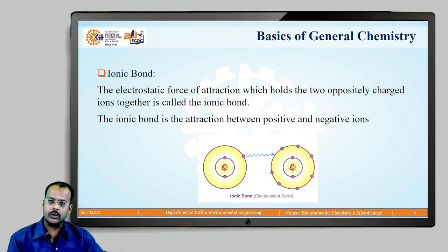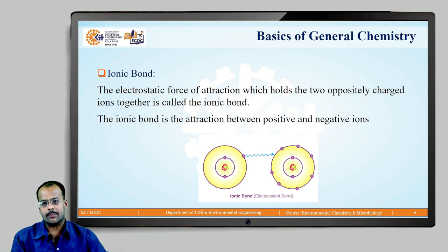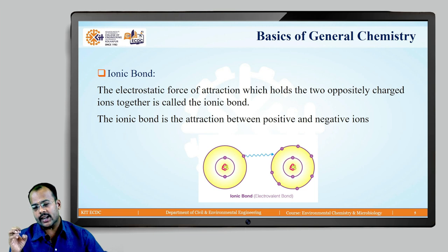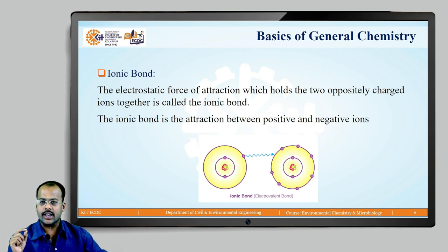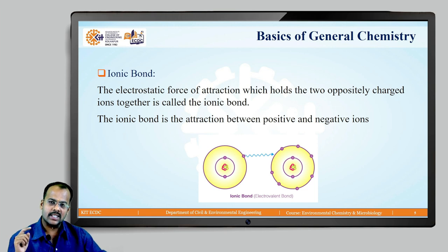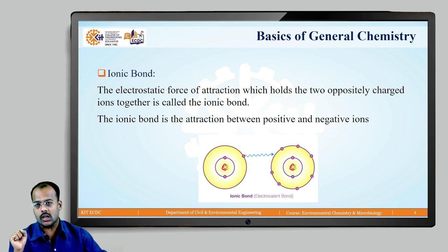The left side atom is going to give one electron to the right side atom and form a bond. Why does the right side atom accept it? Please remember electron donor and electron acceptor — in the next lecture we are going to see redox reactions where we will cover what is a donor and what is an acceptor. The right side atom takes an electron because in its outermost orbit there are seven electrons, and as soon as it gets one more electron, its octet is complete. Once the octet is complete, the atom becomes stable. Every atom always seeks stability.